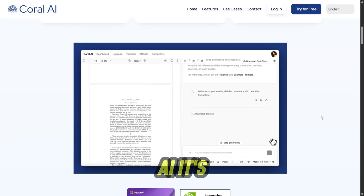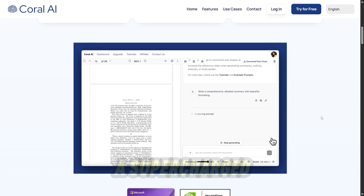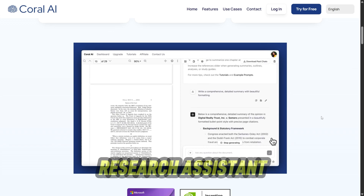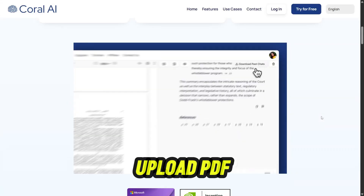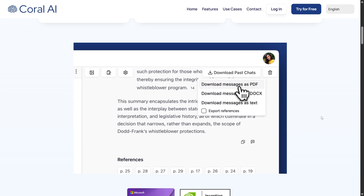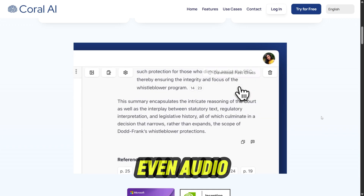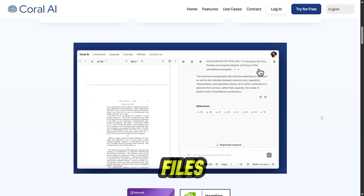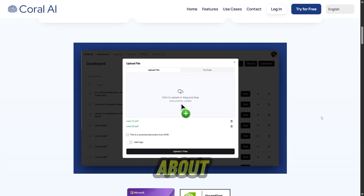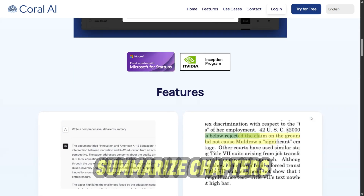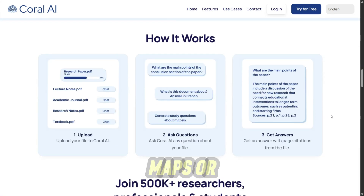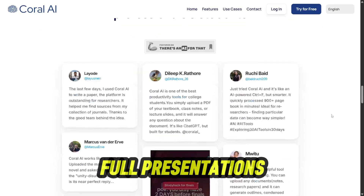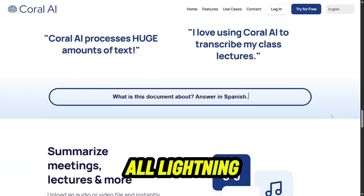So what is Coral AI? It's like having a supercharged research assistant tucked into a web page. You upload PDF, DOCX, PPTX, or even audio and video files, and it turns them into chat-friendly documents you can ask anything about. It can summarize chapters, extract key points, even create mind maps or full presentations — all lightning fast.